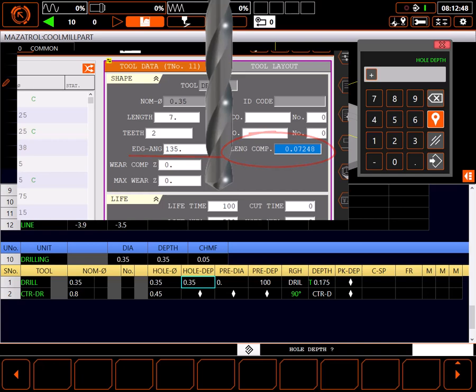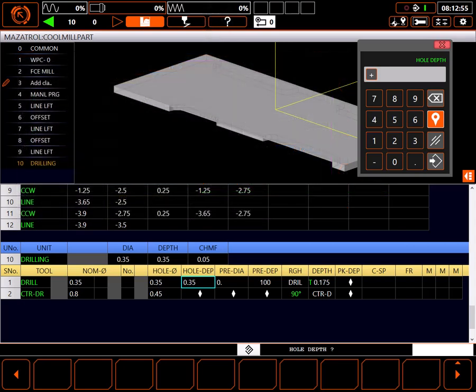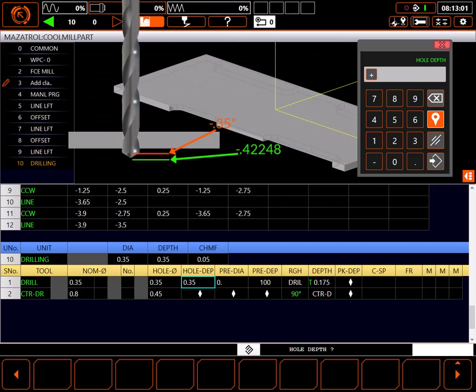When the hole depth is set, the full diameter of the drill will be driven to a depth of 0.35 inches from the start point of the hole. In this case, that means the drill will go another 0.07248 inches deeper to get the full diameter of the drill to the program depth.